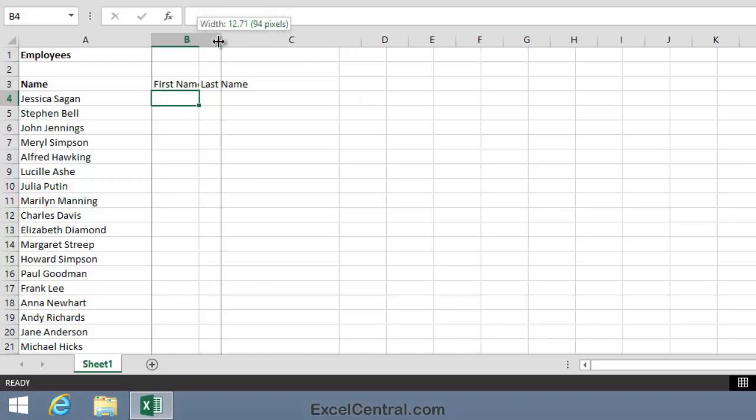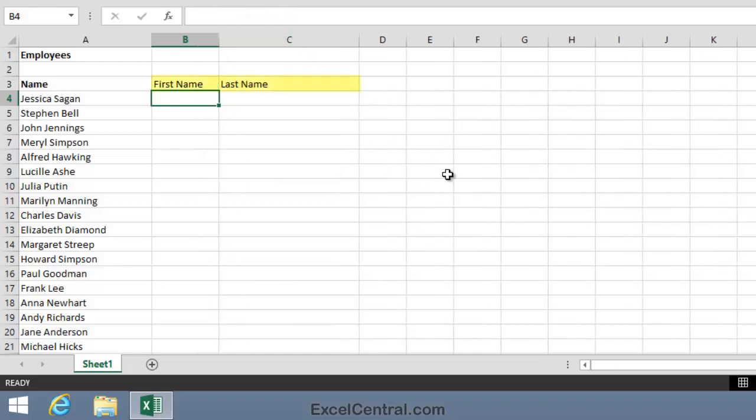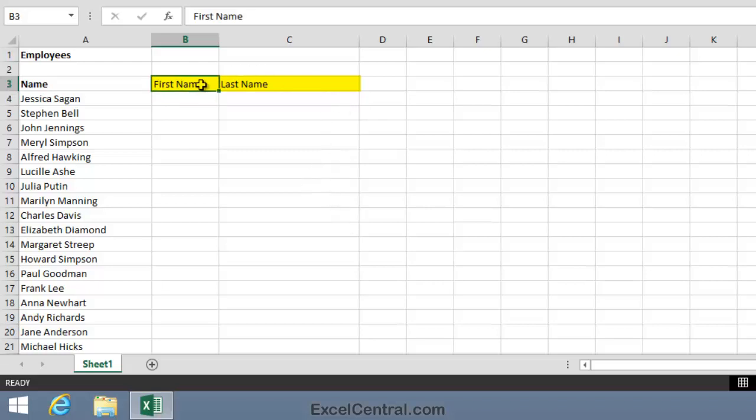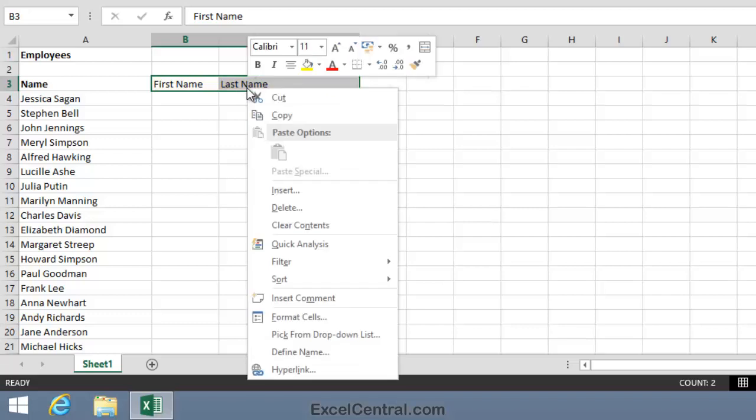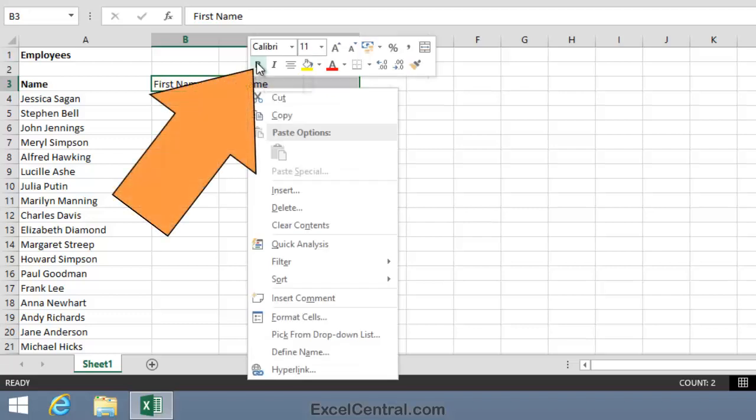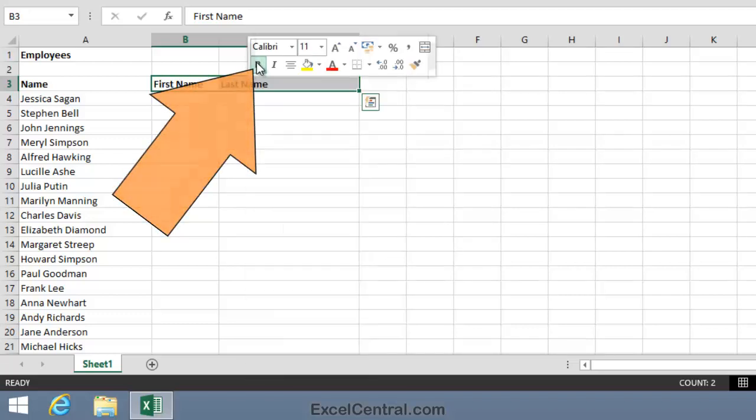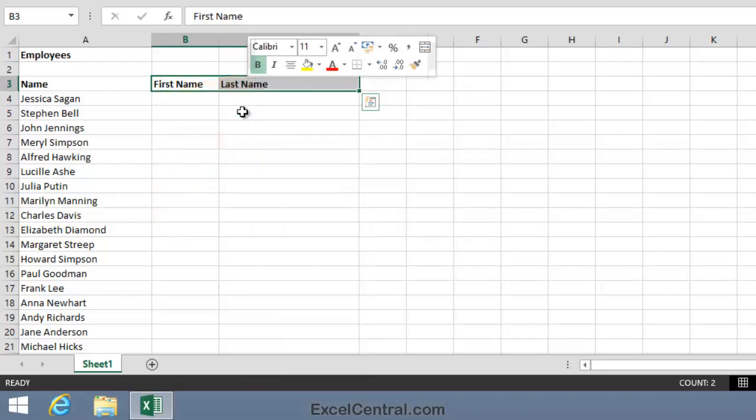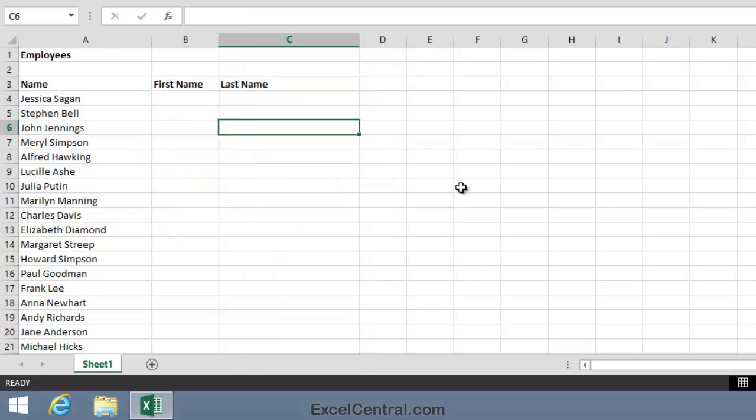I've typed First Name and Last Name into the header row for columns B and C. And now I'm going to boldface the headers using the Mini Toolbar that you learned about in Lesson 115. To do this, I select the cells B3 and C3, right click with the mouse, and on the Mini Toolbar I'll click the Bold button.